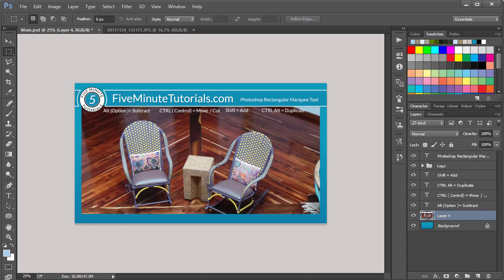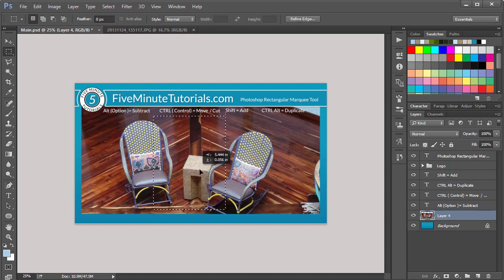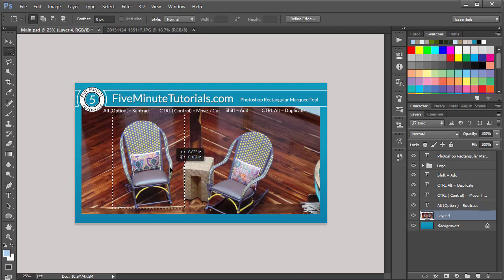If you click outside of the selected area, it deselects. So I'm going to click and drag, click outside, it deselects. If you click inside of it, it just moves the selection area.